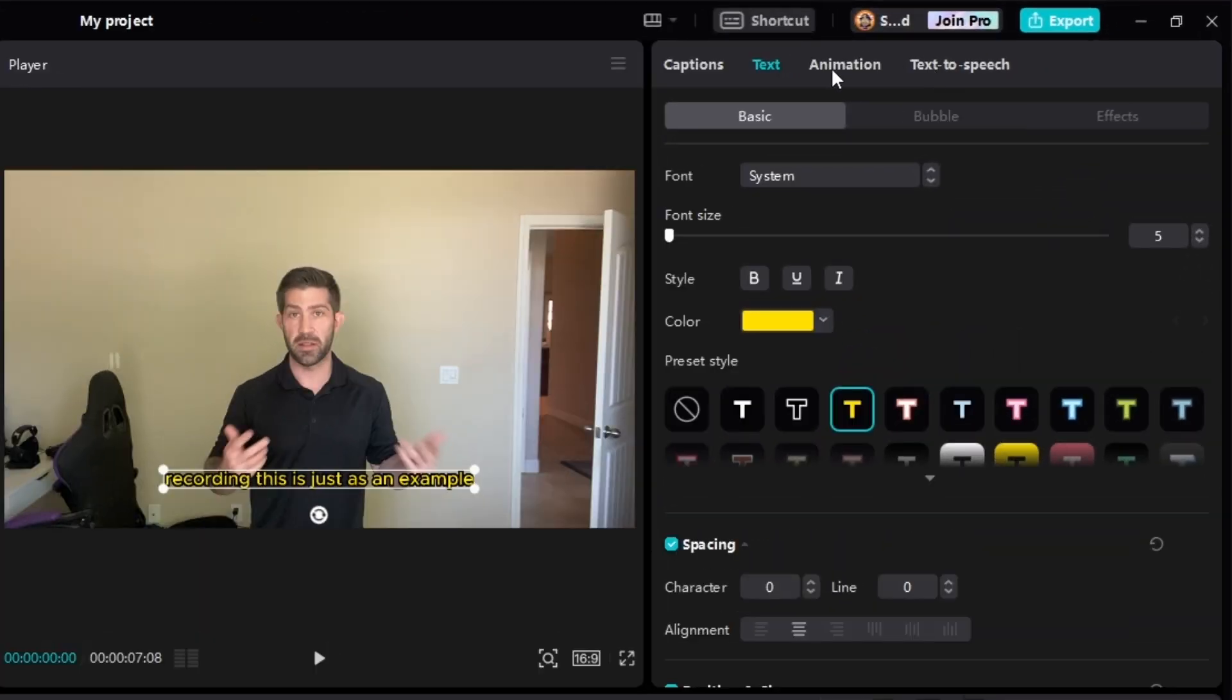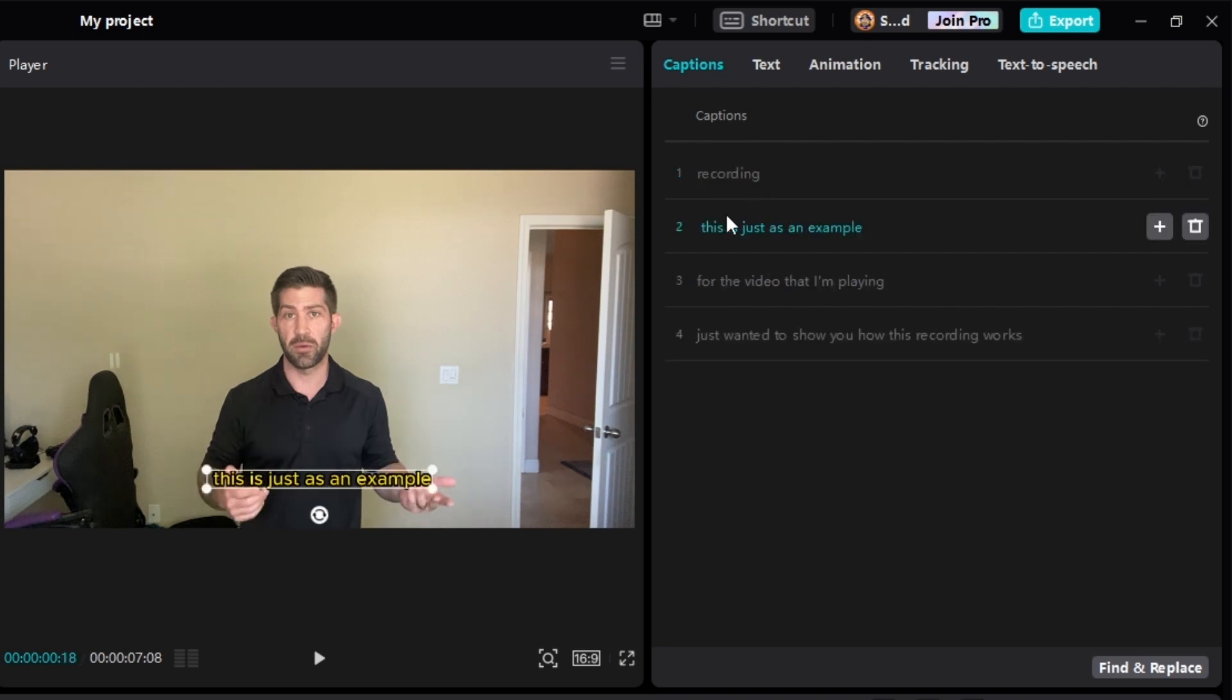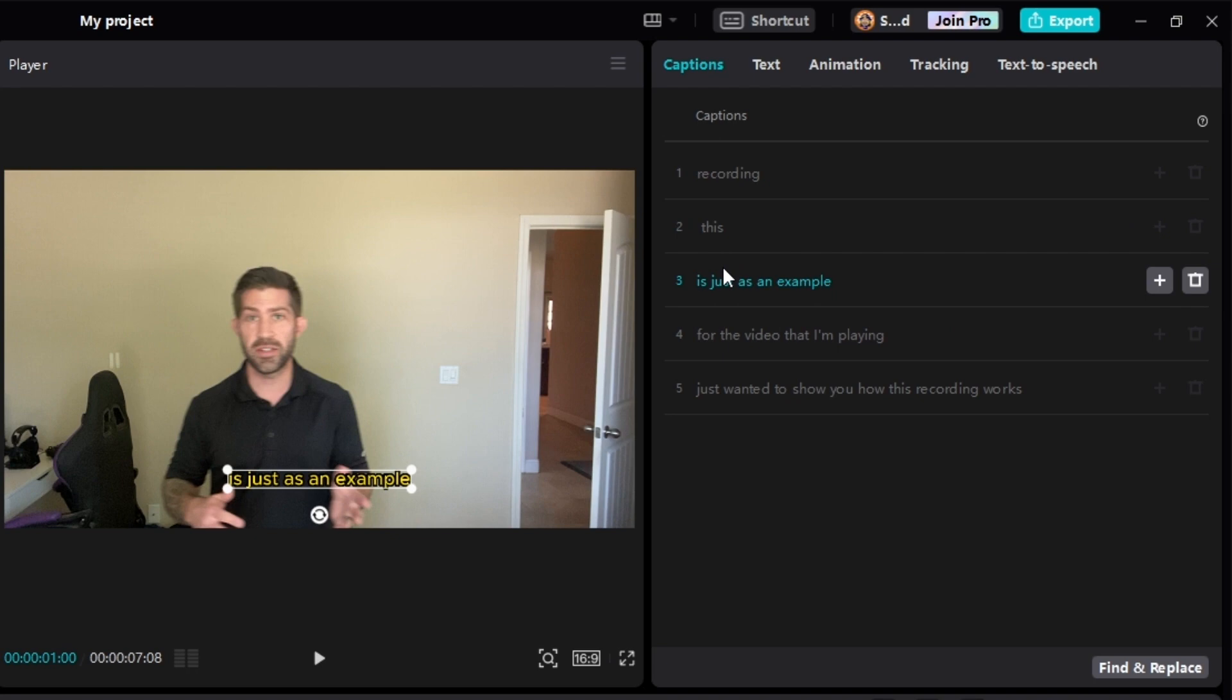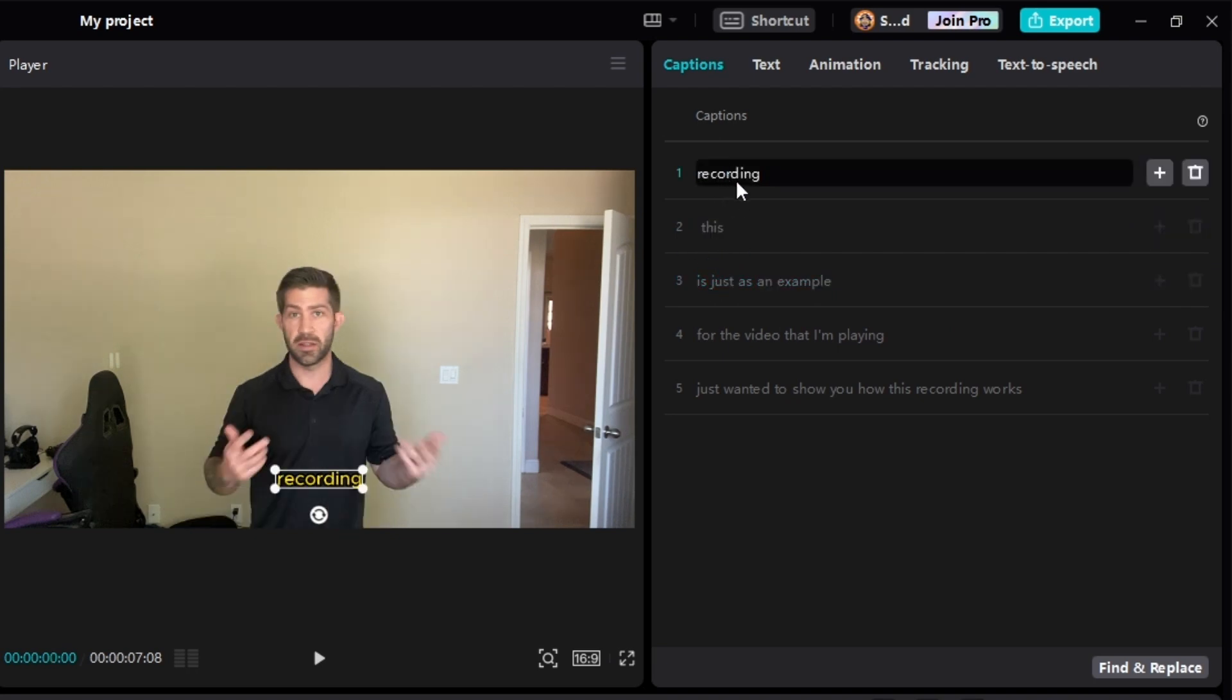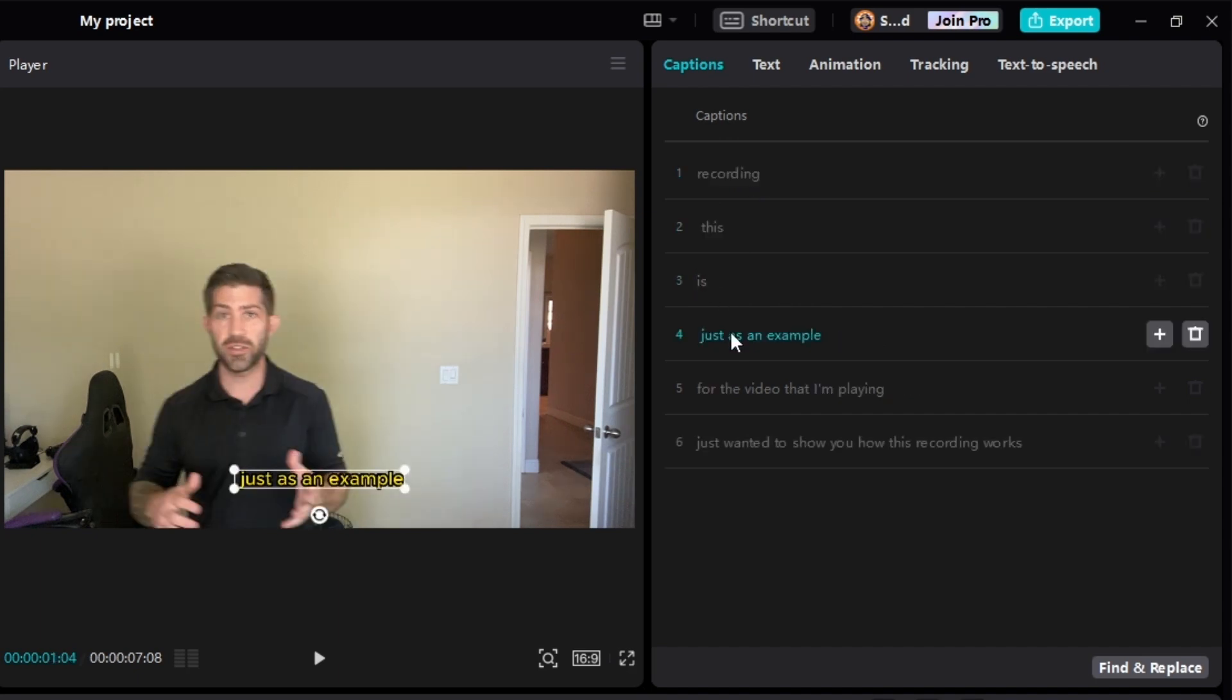Now I have to go up to where it says captions, and I actually have to physically word by word separate these because there's no animation that will do this for you. So you need to go to each word, and all I'm doing to separate these is I'm clicking inside, and I'm going to the end of the word, and I'm hitting enter, and I'm just doing that after every word.